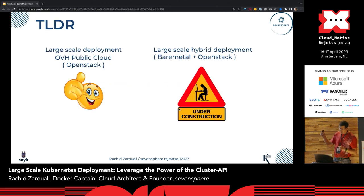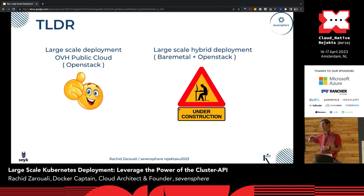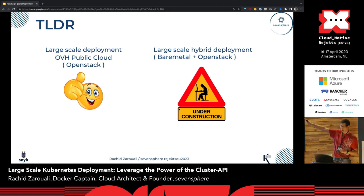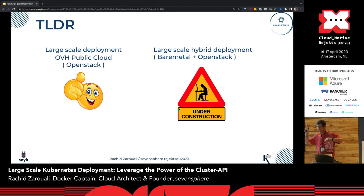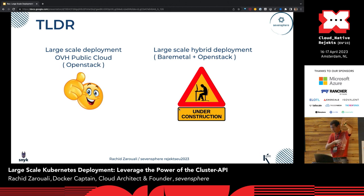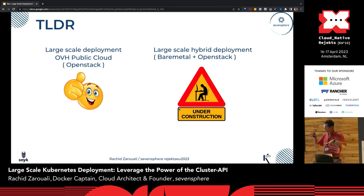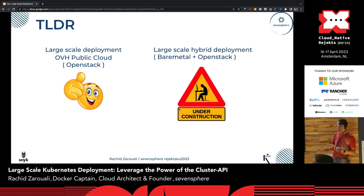In a nutshell: if you want to use Cluster API to deploy thousands of clusters on top of OpenStack — OVH or not — it's a go. It works really, really easily. If you want to go the hybrid way, that's a work in progress. Go to the Cluster API channel on the community Slack — there are active discussions about how to enable hybridization. It doesn't work for now.